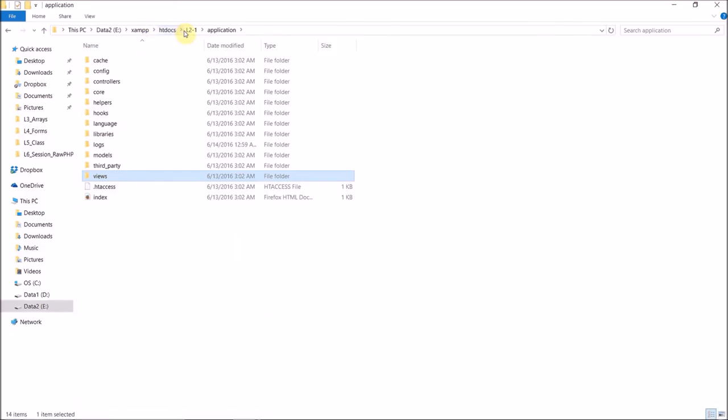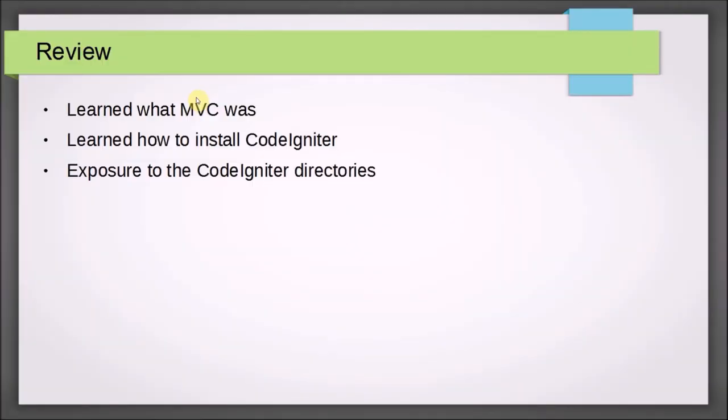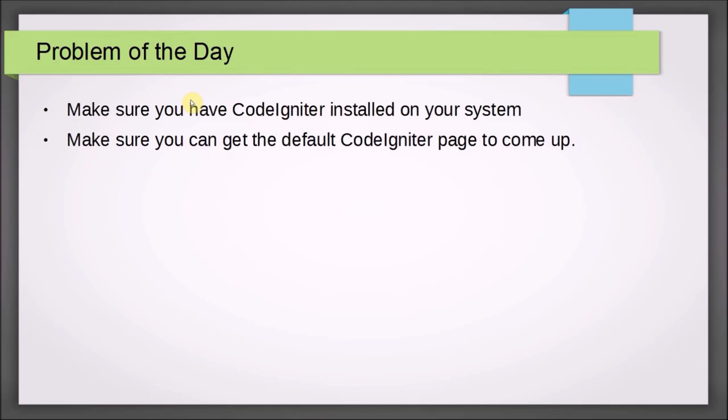All right. So that's a quick and dirty intro into CodeIgniter. For a review, we've learned what MVC was. We learned why we want to use the MVC. We learned how to install CodeIgniter. And we had exposure to the CodeIgniter directories. The problem of the day, please make sure you have CodeIgniter installed or at least downloaded and extracted to your web root. And make sure you can get the default CodeIgniter page to come up. Thanks for watching.